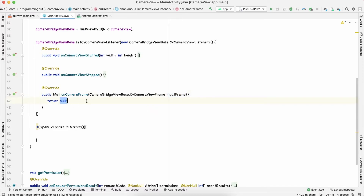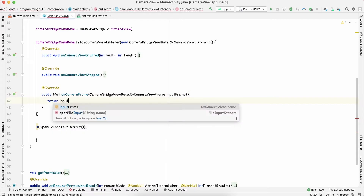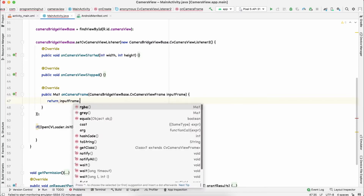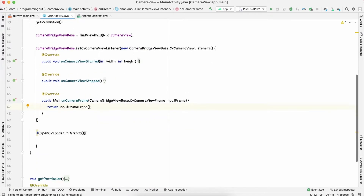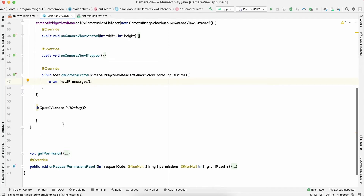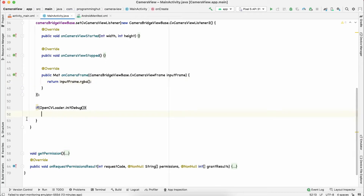The onCameraFrame function expects the frame to be in Mat format, so we need to convert the input frame. You just have to say inputFrame.rgba() — this converts the input frame to a Red-Green-Blue-Alpha Mat.